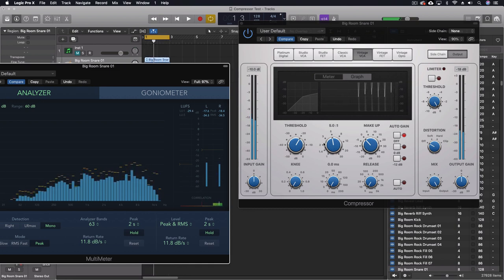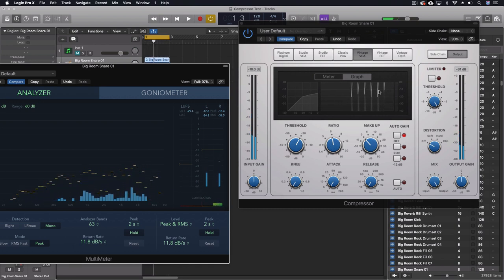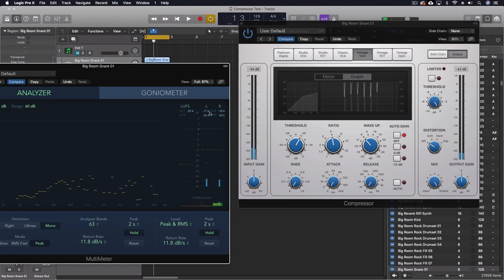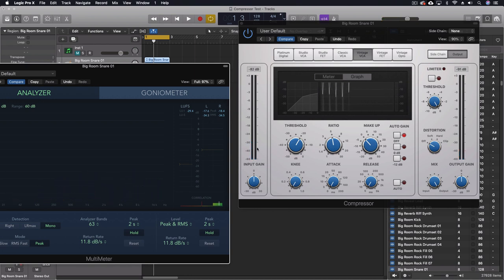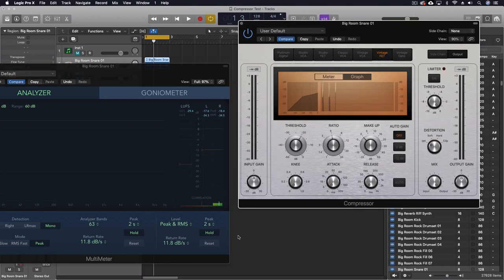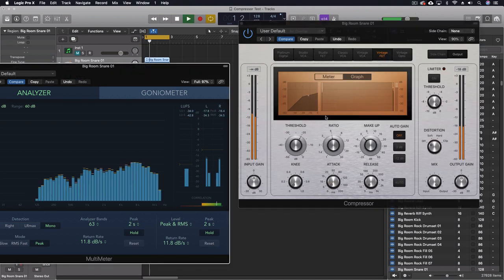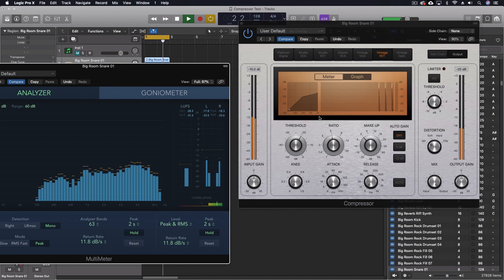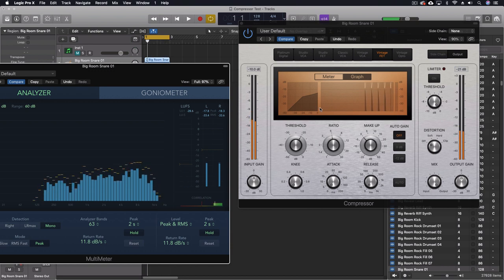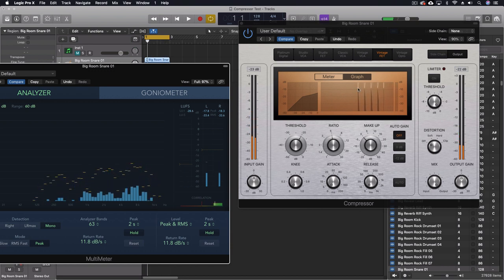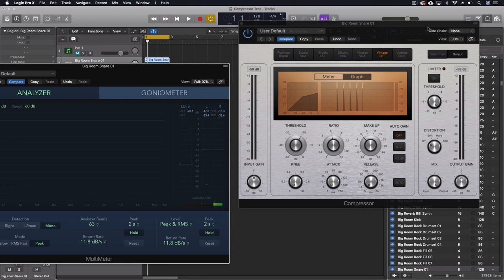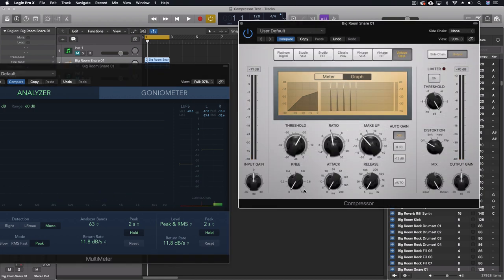Vintage VCA. The sound of that one is actually quite different. And it is also doing a lot of compression there.